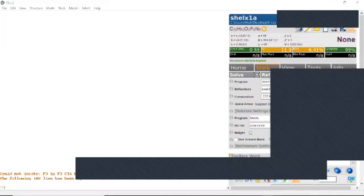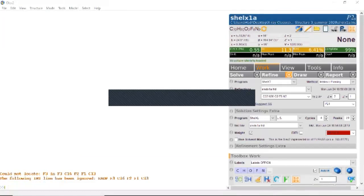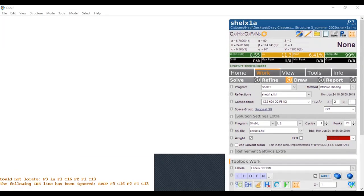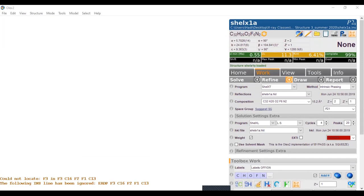Today we'll be looking at in-class structure 3. I'm going to bring that up in Olex. I've opened up the INS file. This compound is an N-oxide compound synthesized by Dr. Lernoff's group, and it contains nitrogen, oxygen, carbon, and fluorine as the atom types.